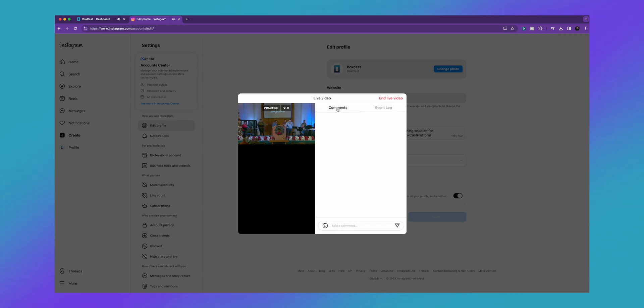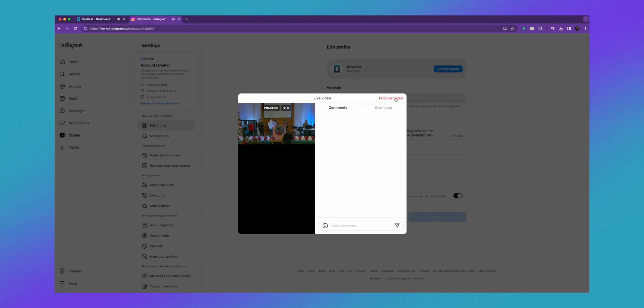Once you're done, it's just as easy as hitting end live video. If you have any other questions about how to go live to Instagram, let us know at questions@boxcast.com and we'd be happy to help.